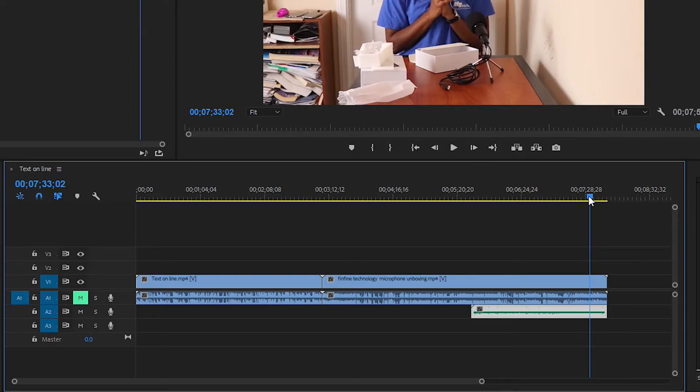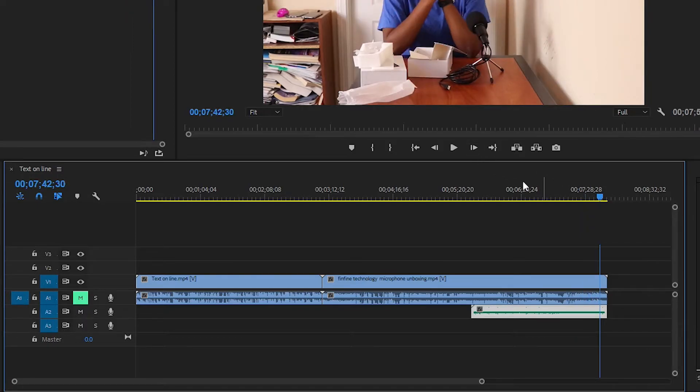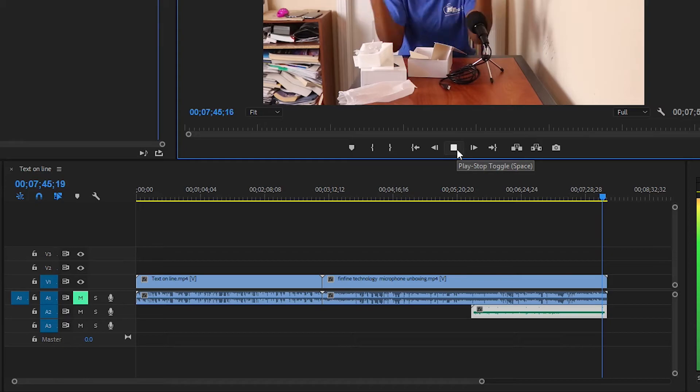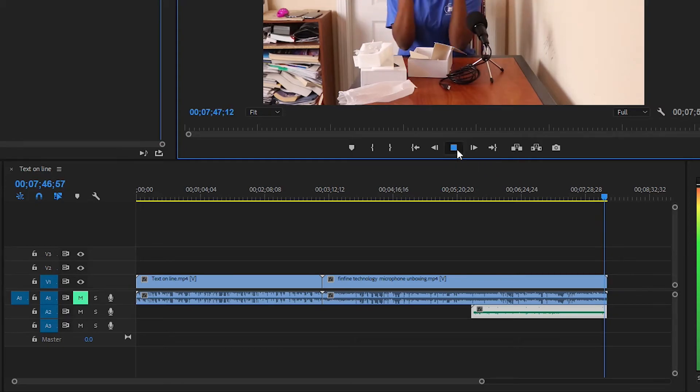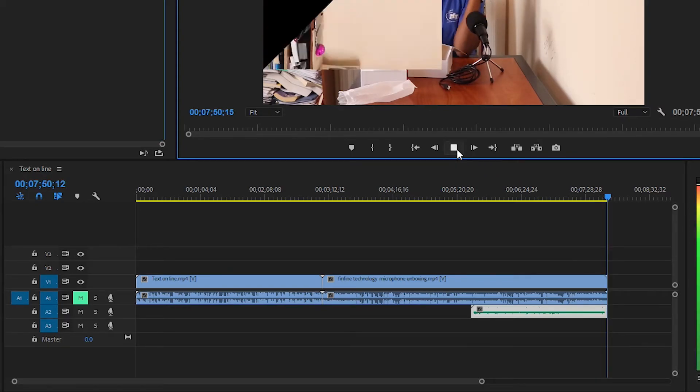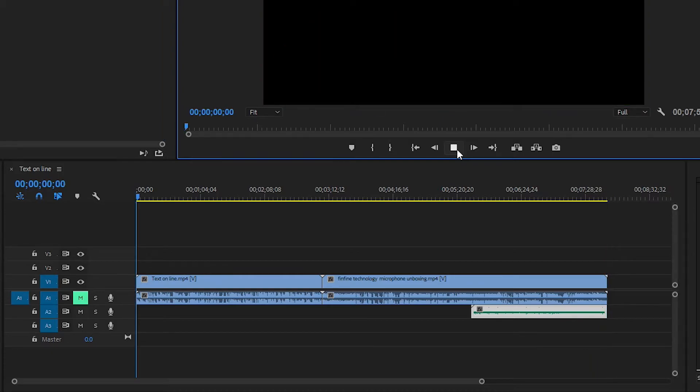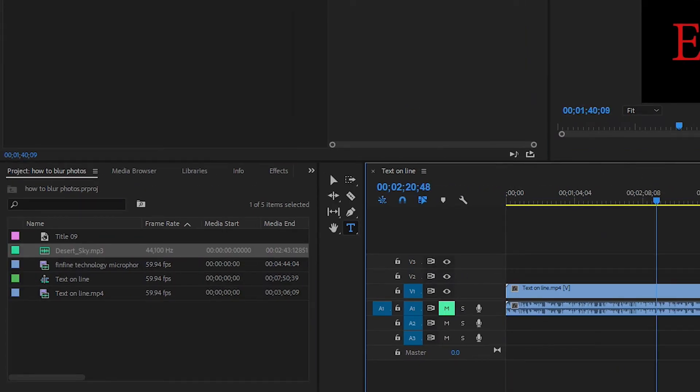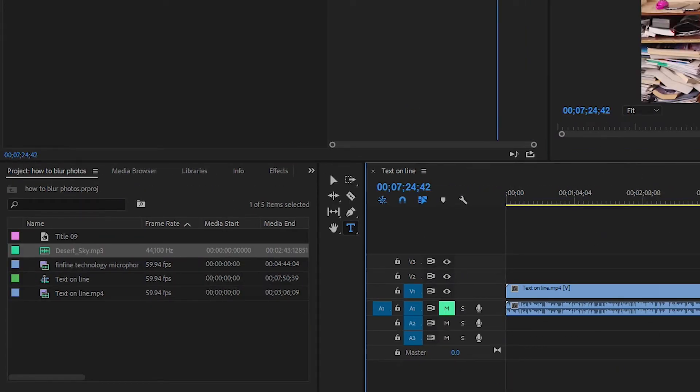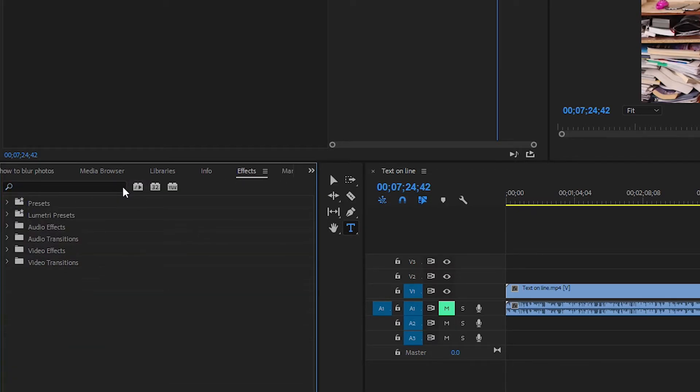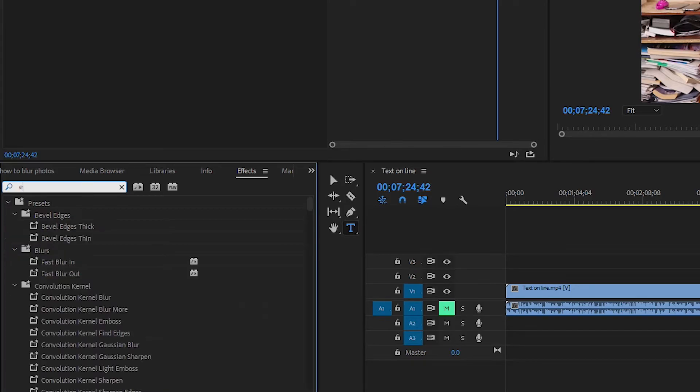Okay, so at the end of the audio, one way to fade out audio is to come over here to where it says Effect and type in Exponential. As you can see here, Exponential Fade comes out.